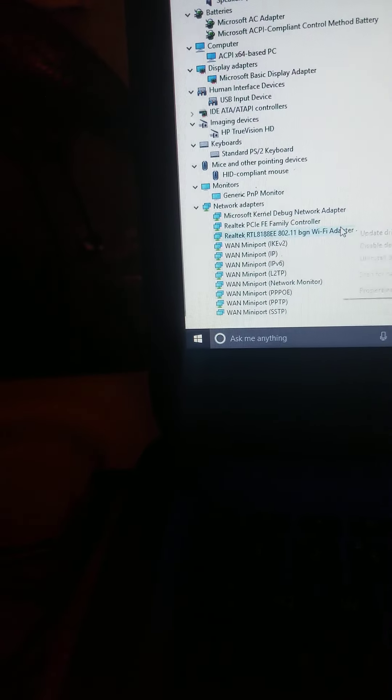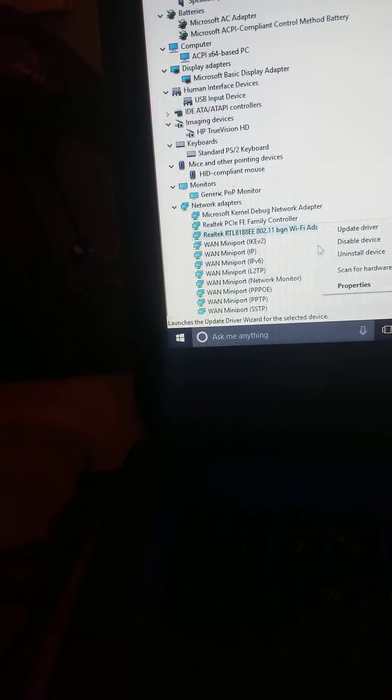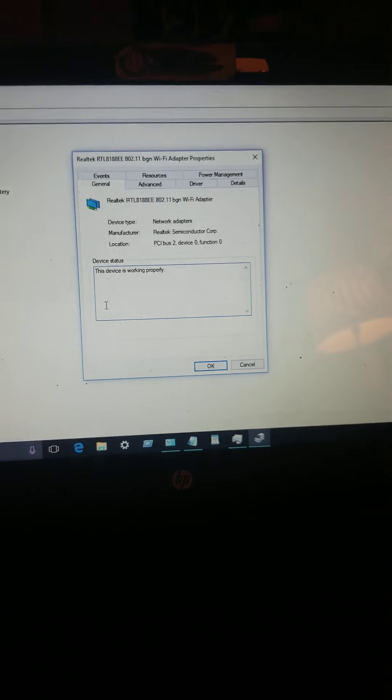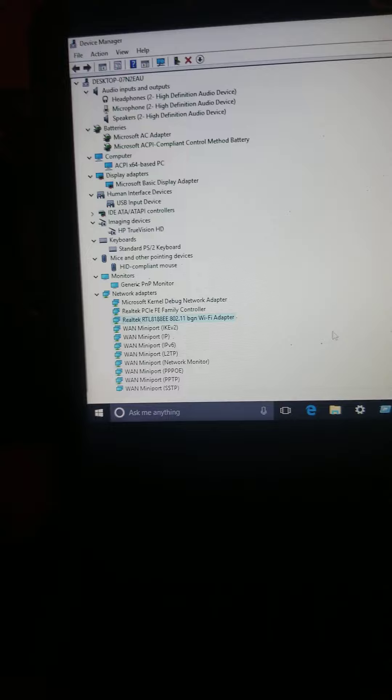Look at that. Realtek WiFi. Let me look at the properties. Device working properly. See that?